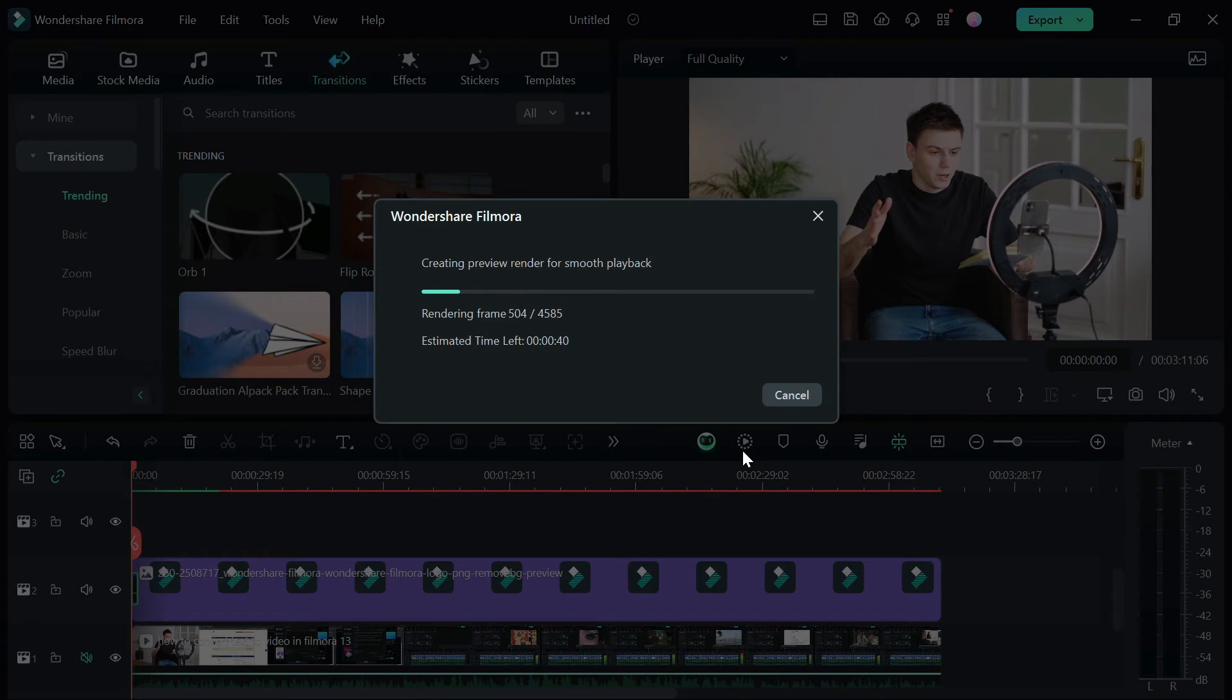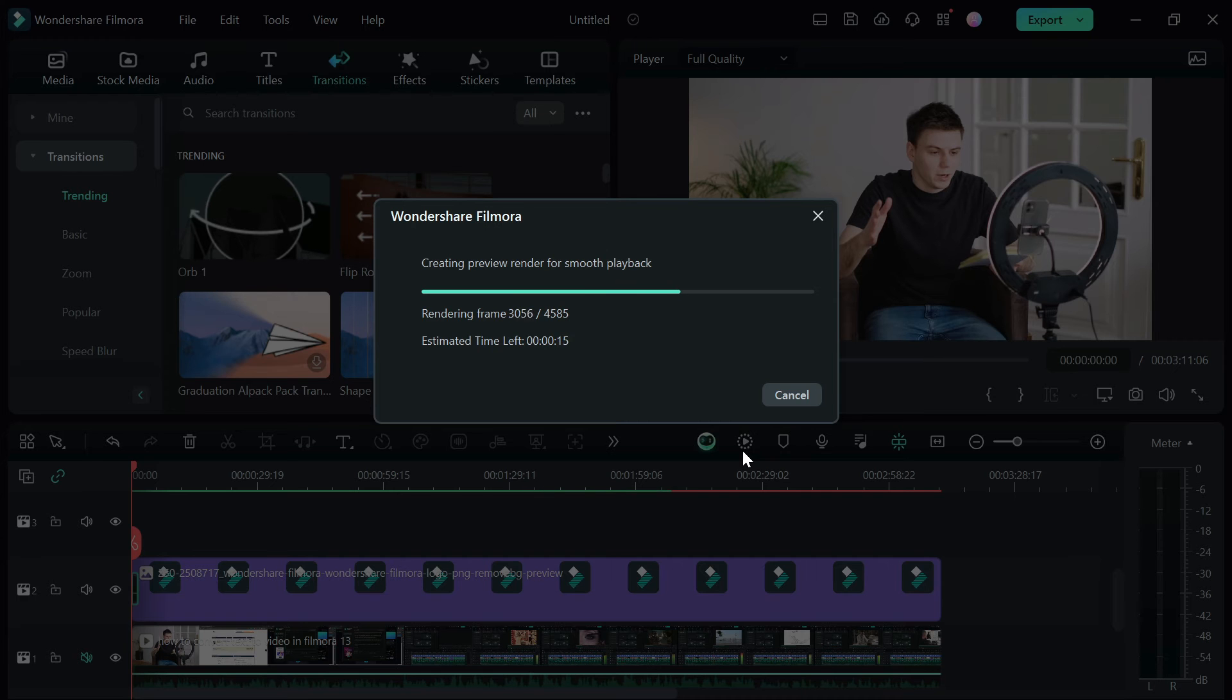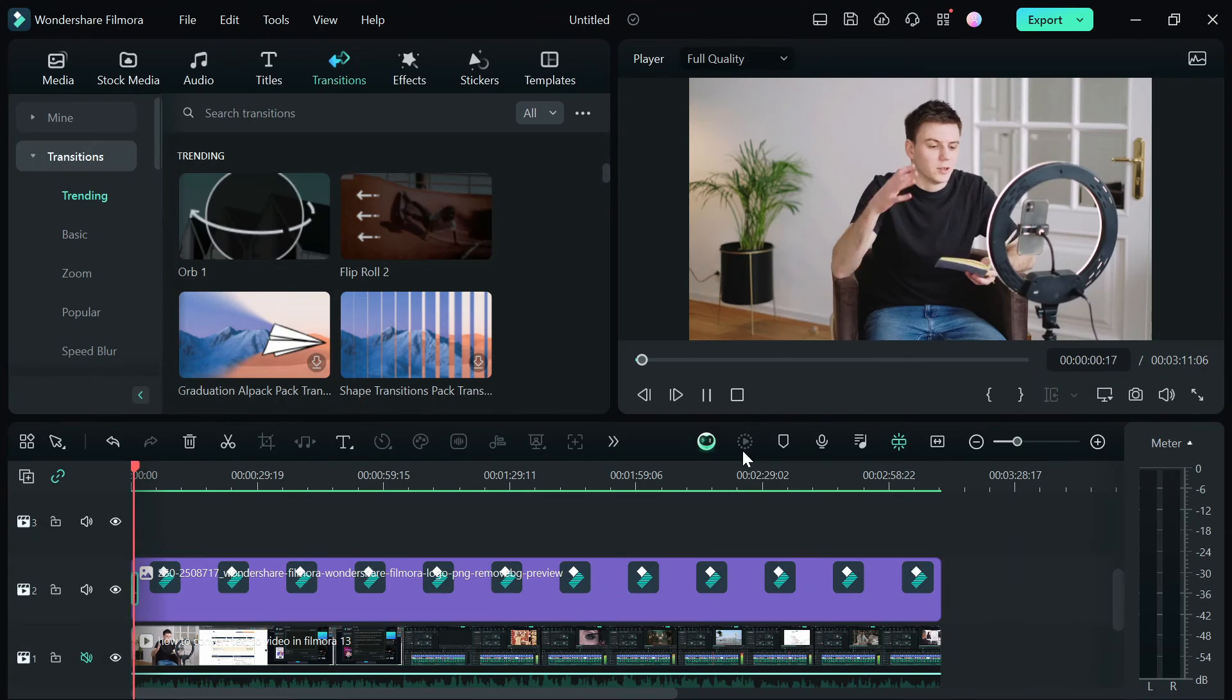You can also add animation if you want, but for this video, I'm going to leave it like that. When you are done, click on play to preview.